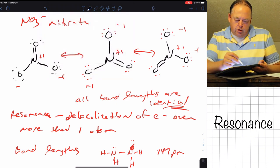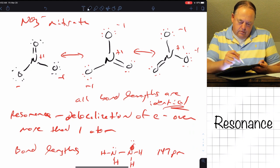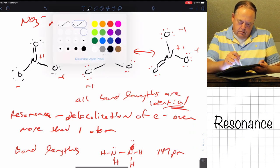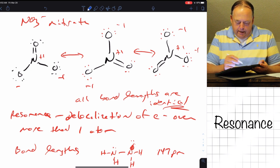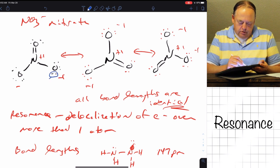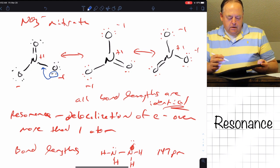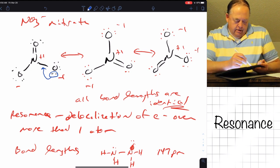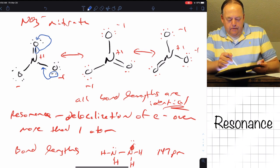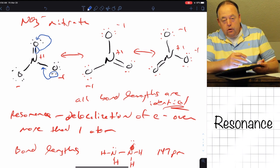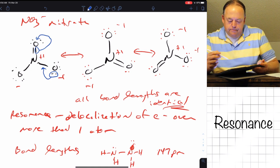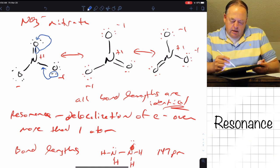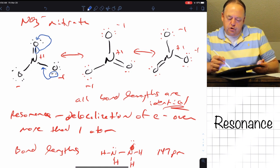I want to get to the structure in the middle, so I need the double bond to be on the right. I need to take these two electrons and move them down to make a double bond there, and then take these two electrons and move them onto the oxygen to make a lone pair. If electrons flow through the molecule like that, then you would have the structure in the middle.